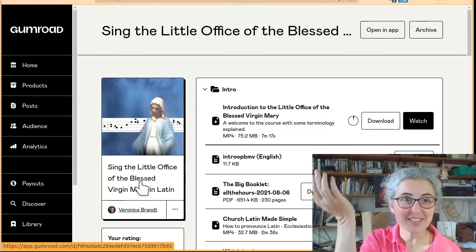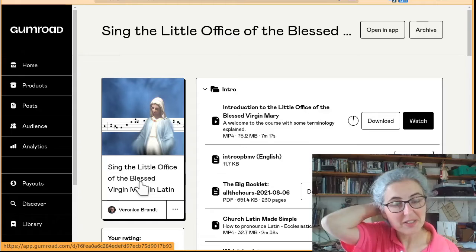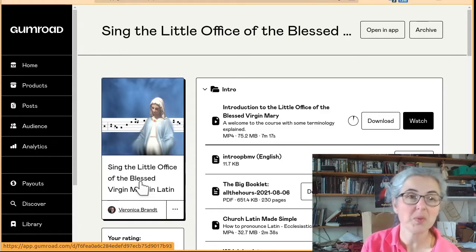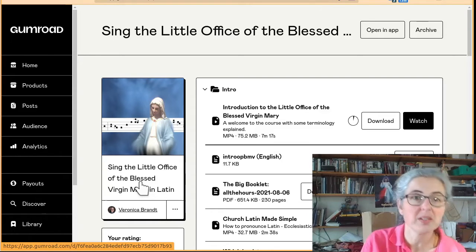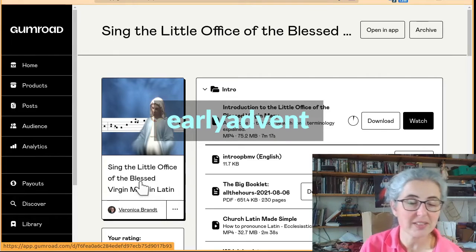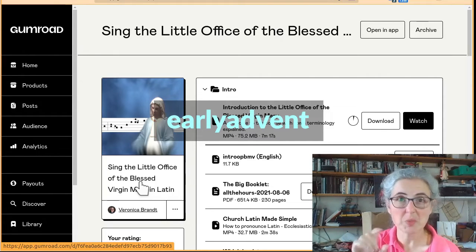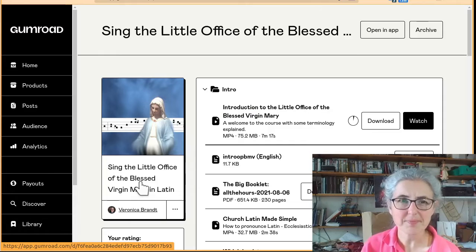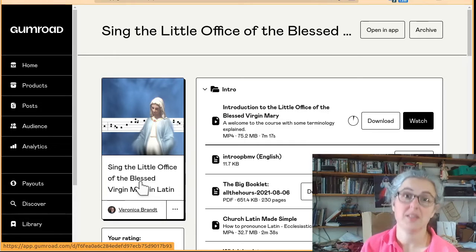So that is what the Little Office of the Blessed Virgin Mary looks like on Gumroad. I hope you enjoy the course for everyone who's bought one. If you haven't bought one yet, the special early Advent is still going — if you put in the coupon 'early Advent', you should get the course at half price.